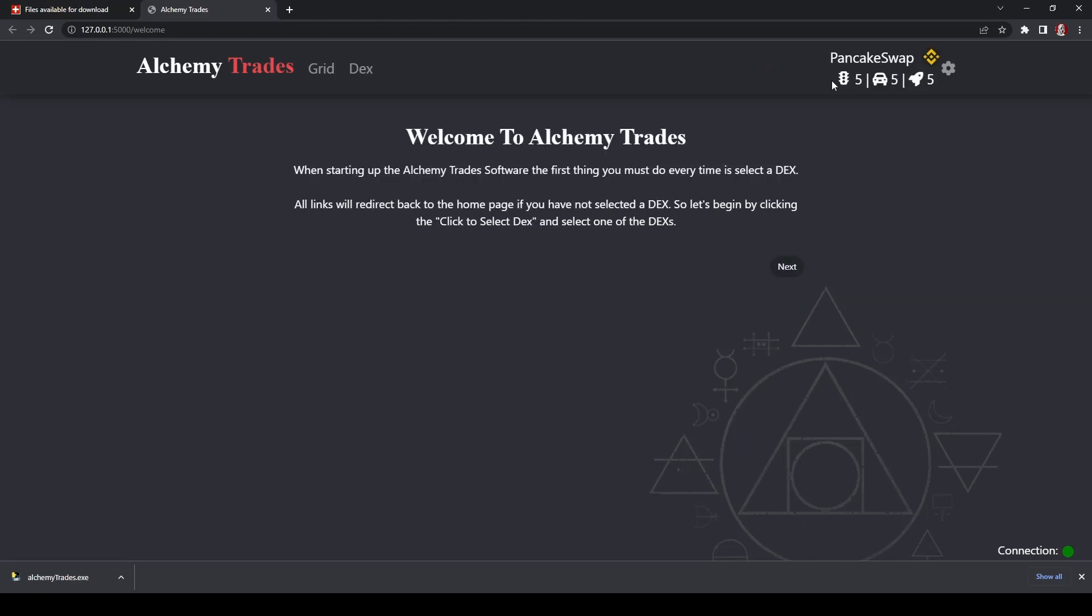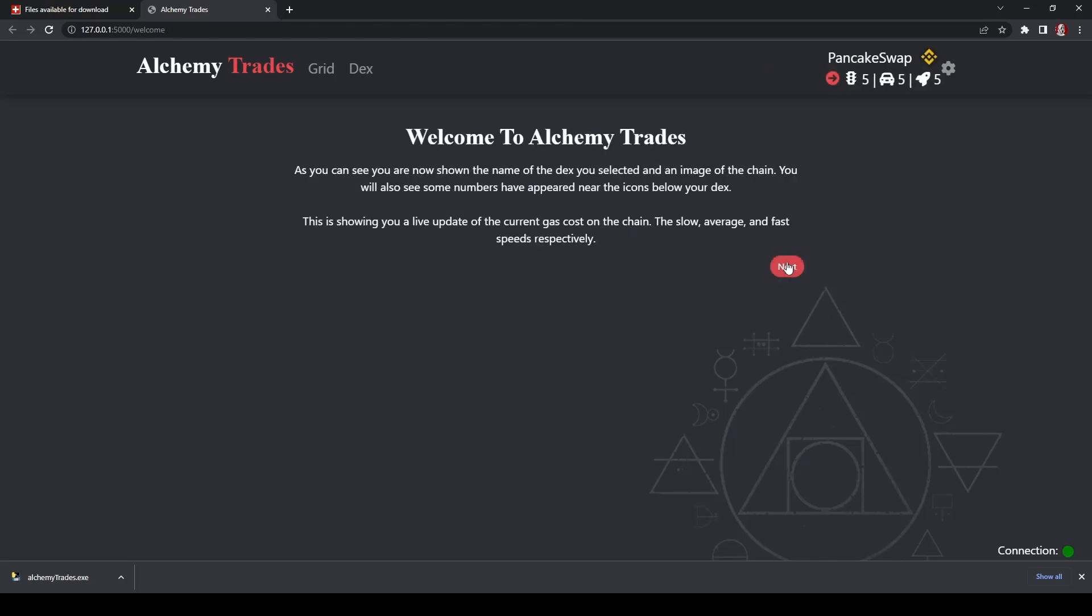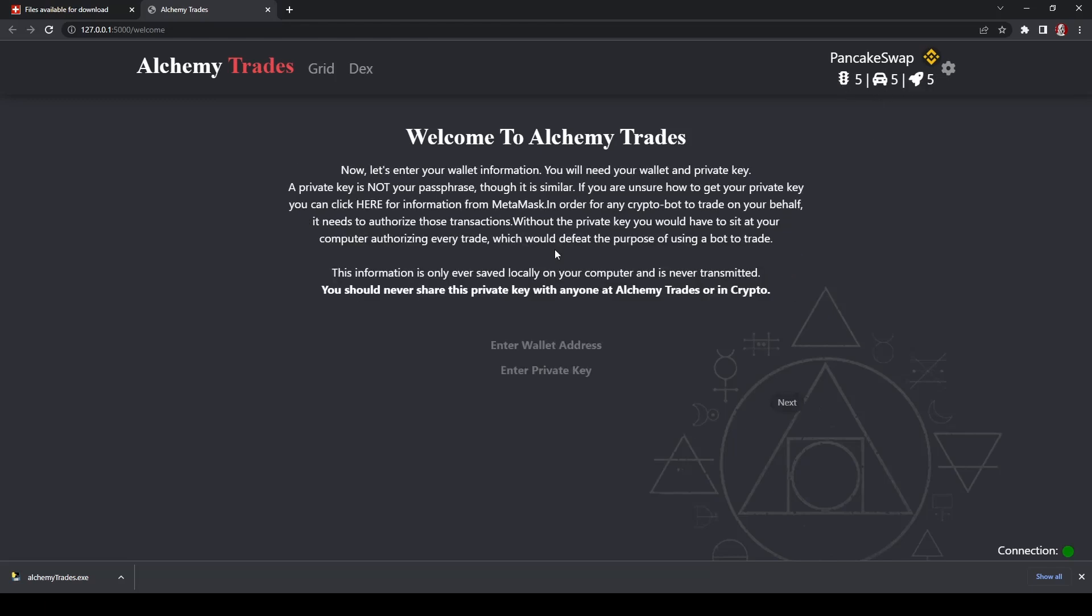Once you've selected that, you now see that the gas fees, so if you click Next, it actually talks about showing you a live update of the current gas costs on the chain, the slow, average, and fast speeds respectively. So everything's pretty similar right now. Click Next.